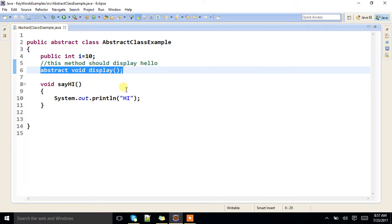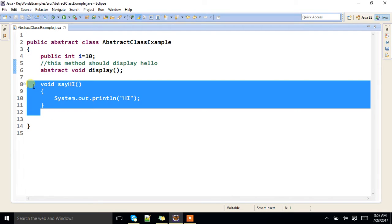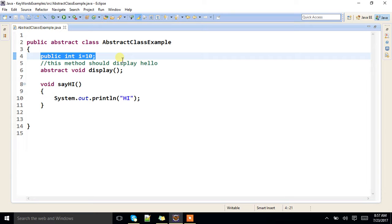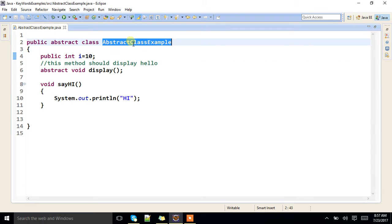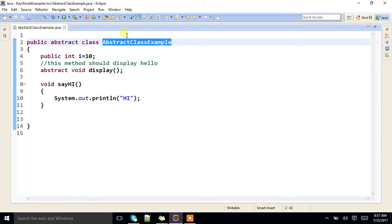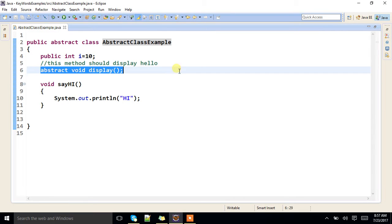If you want, you can have concrete methods also in an abstract class. I have a concrete method over here. I have also declared a variable and initialized it to 10. Now this class has to be derived into some other class. We are going to see how to derive this class and how to override this particular method.